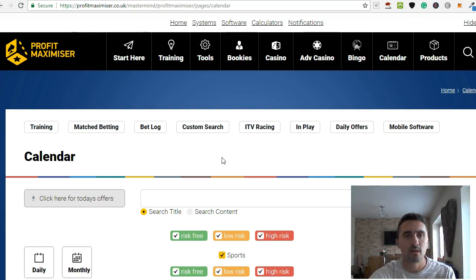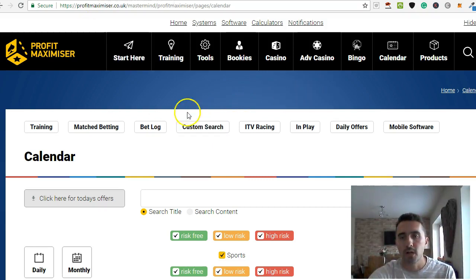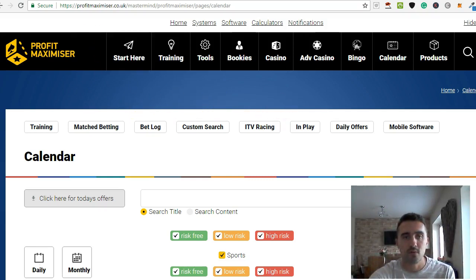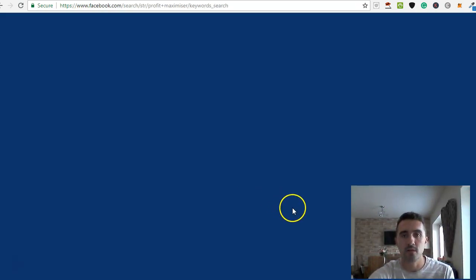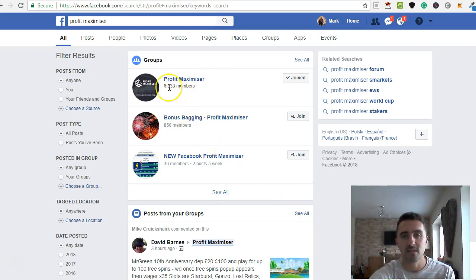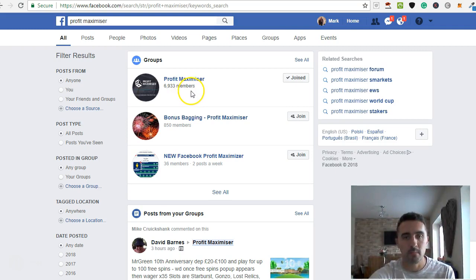So this is a proven way to earn money. Oh, one last thing. When you do join Profit Maximizer, you also get access to the Facebook group which is here. I will show you the full Facebook group, but this is the Facebook group. As you can see, it's coming up to 7,000 members.